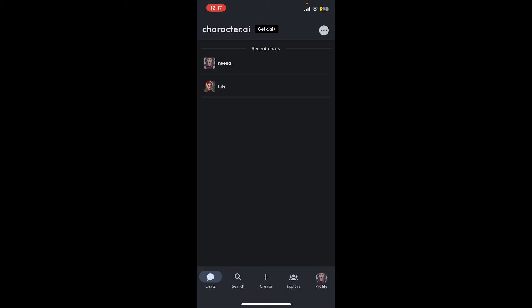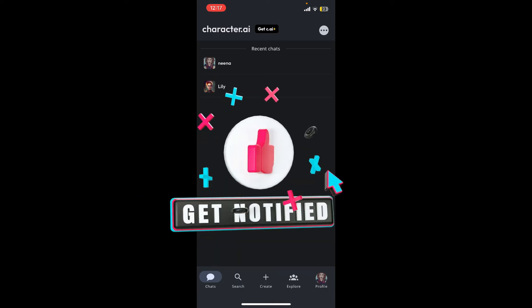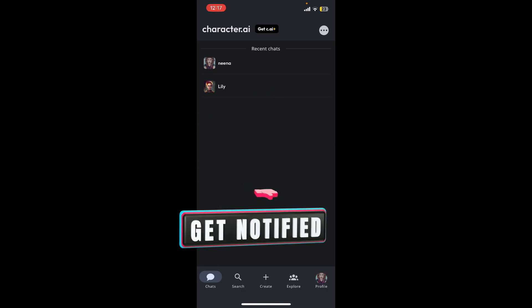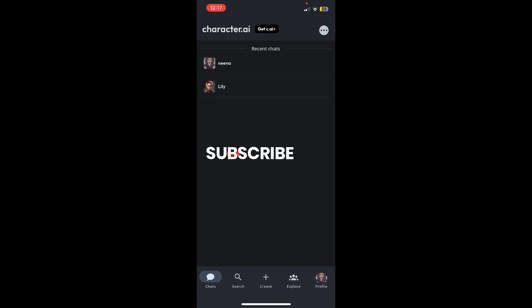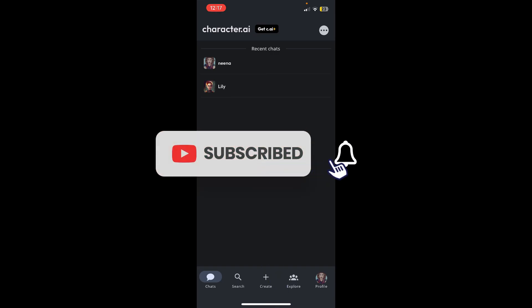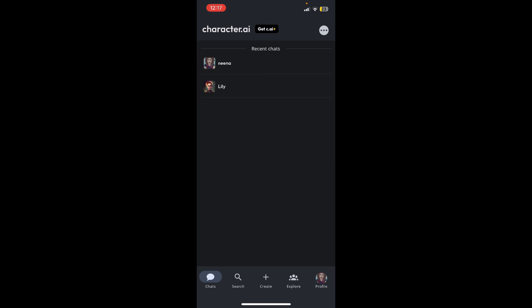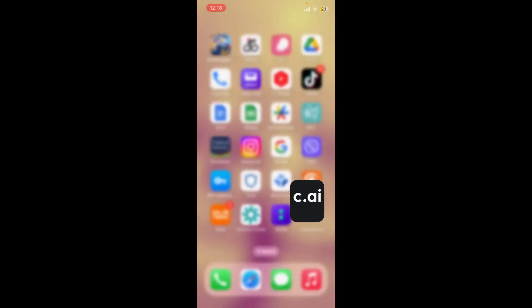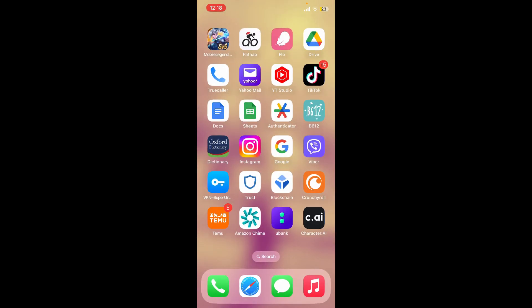If you found the video to be helpful, go ahead and give us a thumbs up. Don't forget to subscribe to the channel by hitting the subscribe button. Also press the bell icon so that you'll never miss another upcoming upload from us. I'll see you again in the next episode. Goodbye till then.